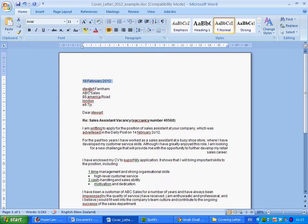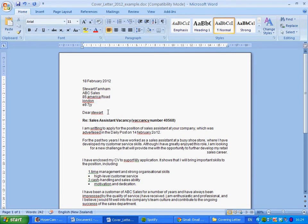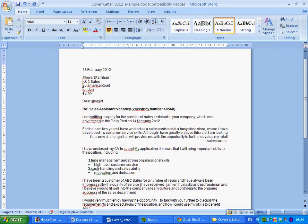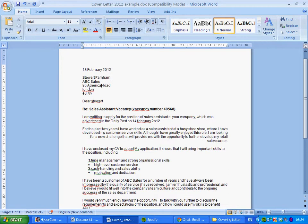On the second line we've got the name Stuart Farnham — Stuart has a small 's' to begin with, but as it's a name it needs a capital letter, so we right-click and change it. Moving down, we've got '85 America Road' — America needs to be a capital because it's the name of a place, so right-click and select the correct spelling. Then London also needs to be a capital, so right-click on London.